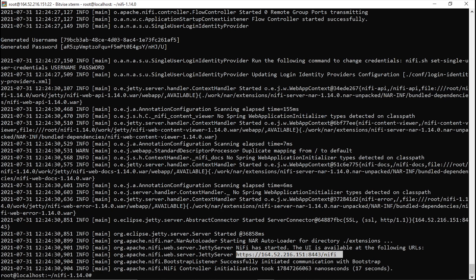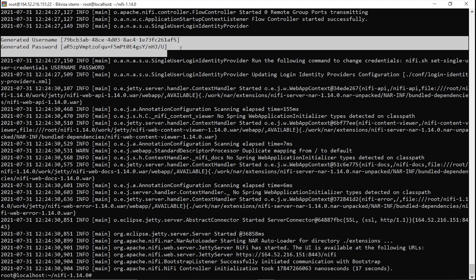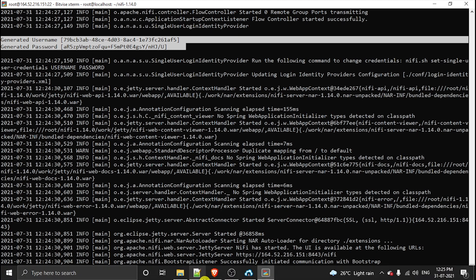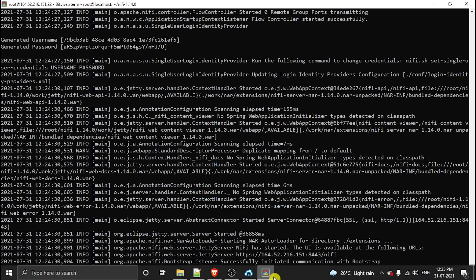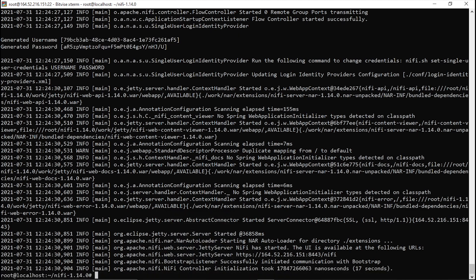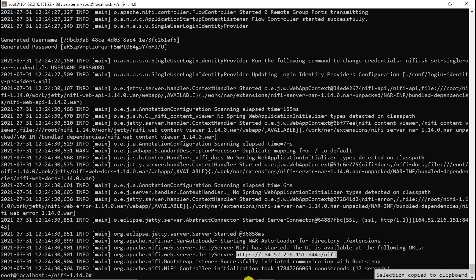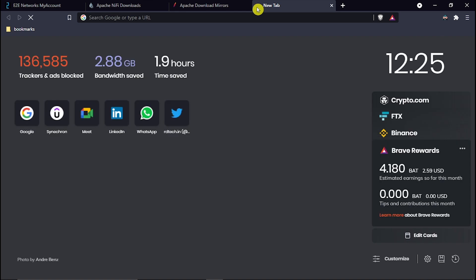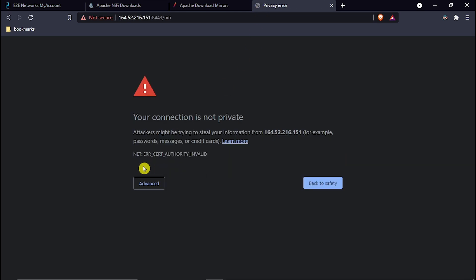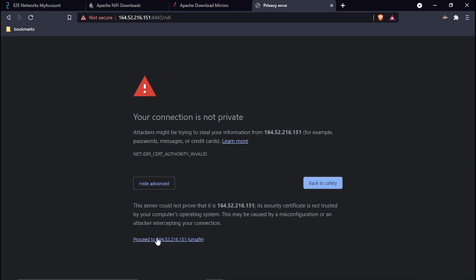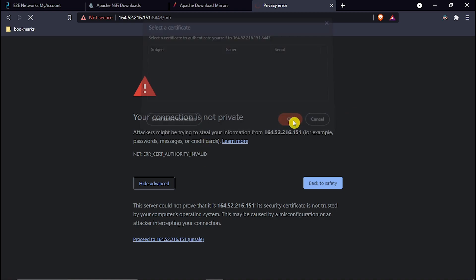To access NiFi, make sure you note the generated username and password. I will copy the URL, paste it in the browser. Go to Advanced and proceed past the SSL warning.